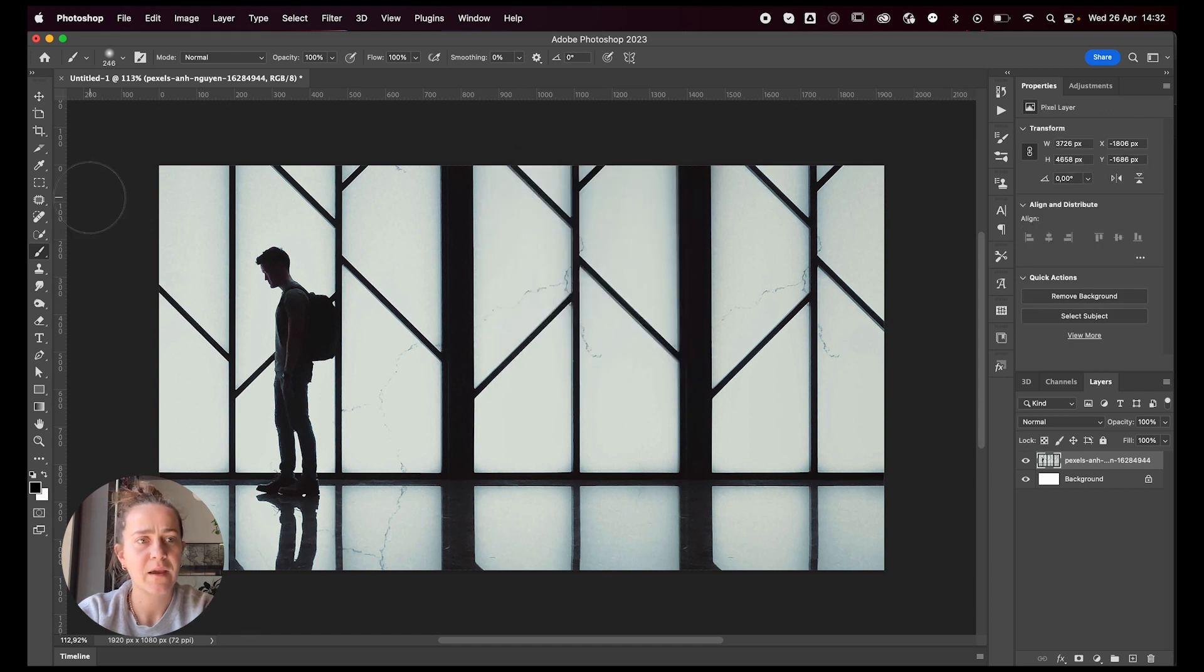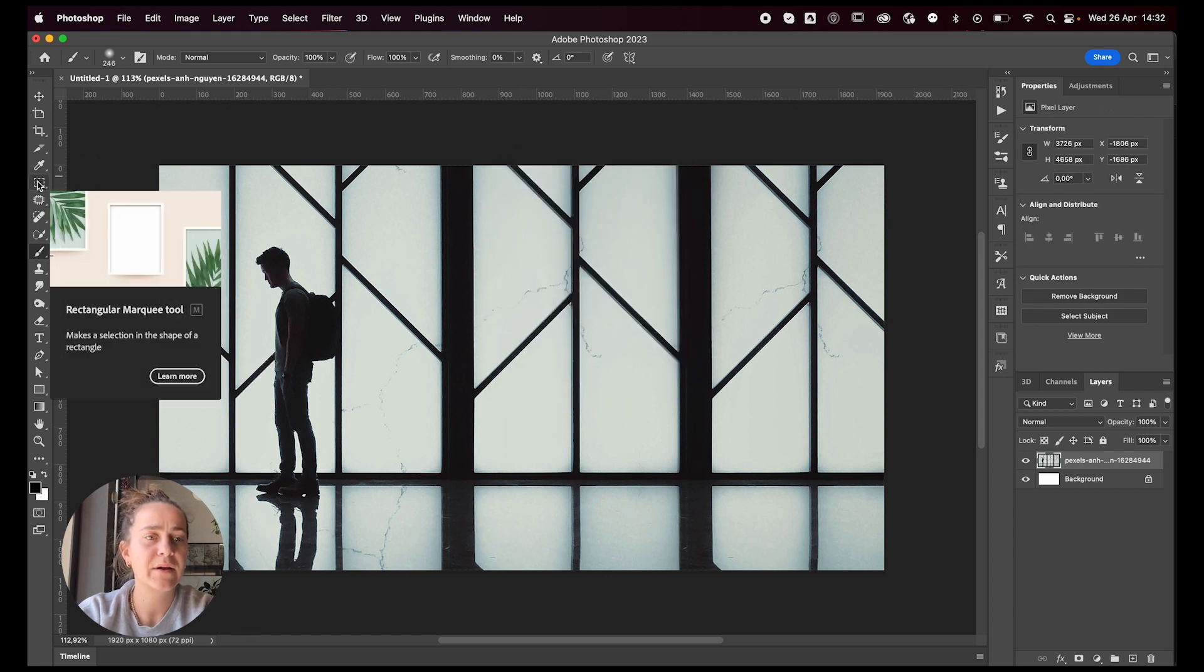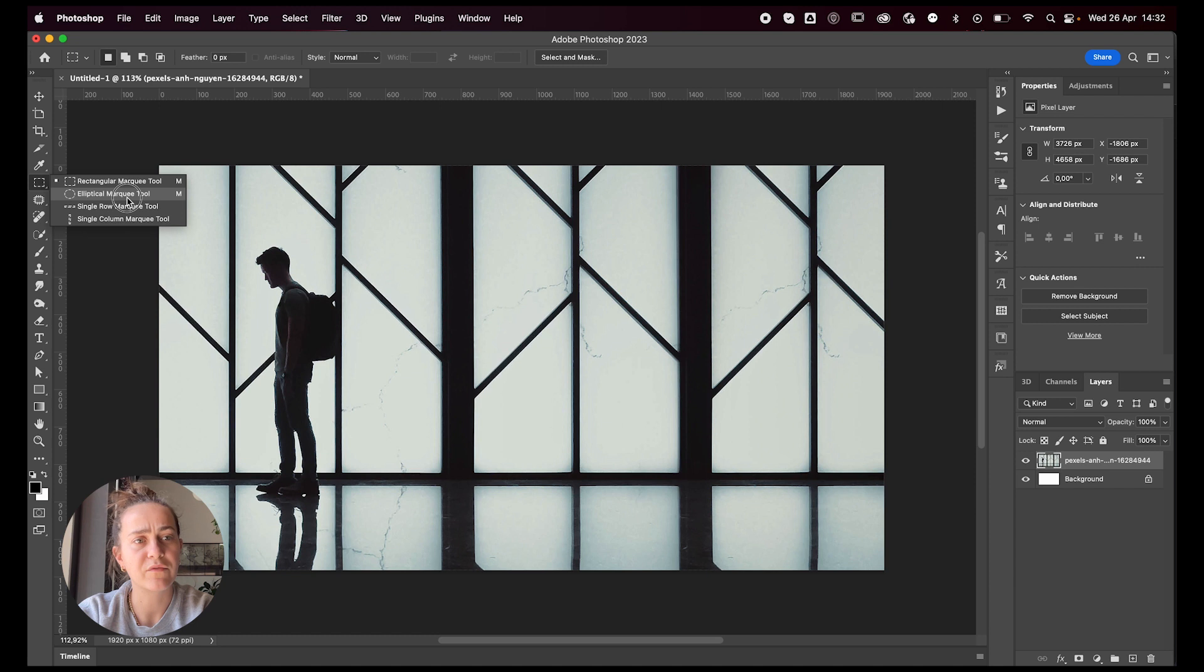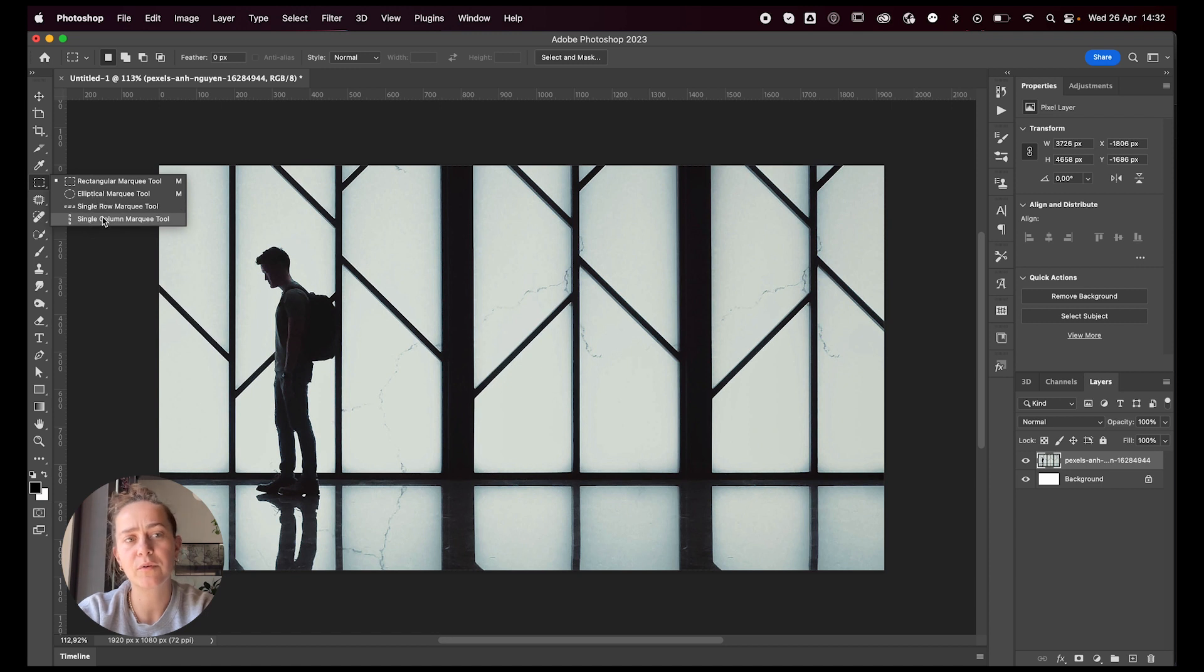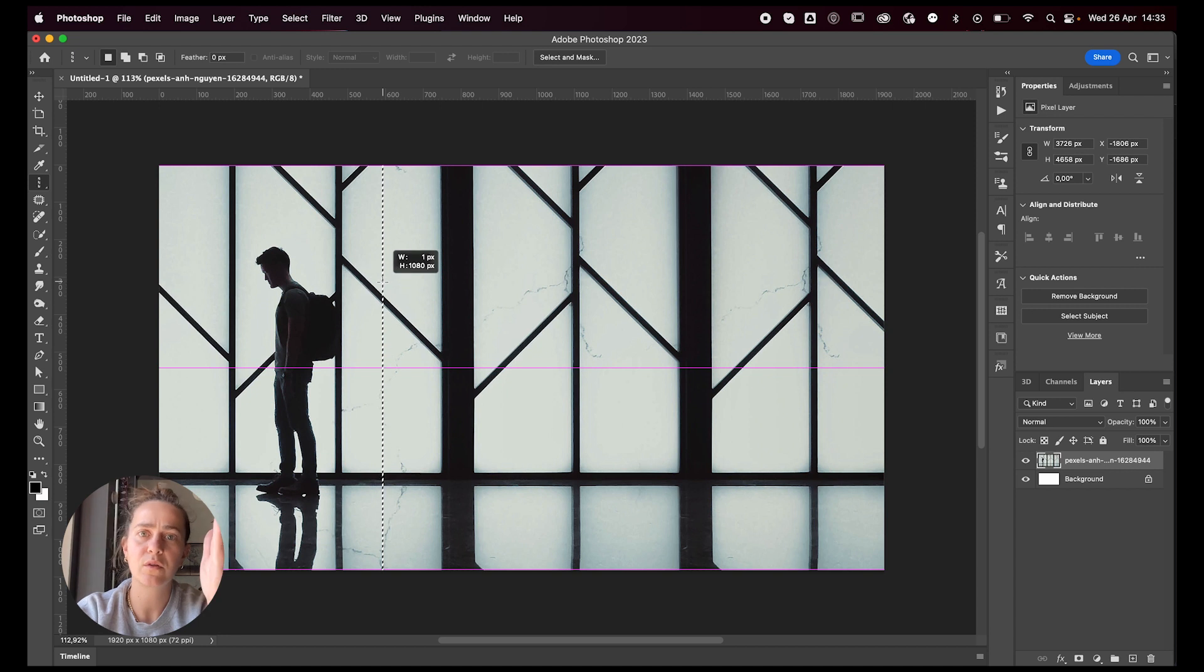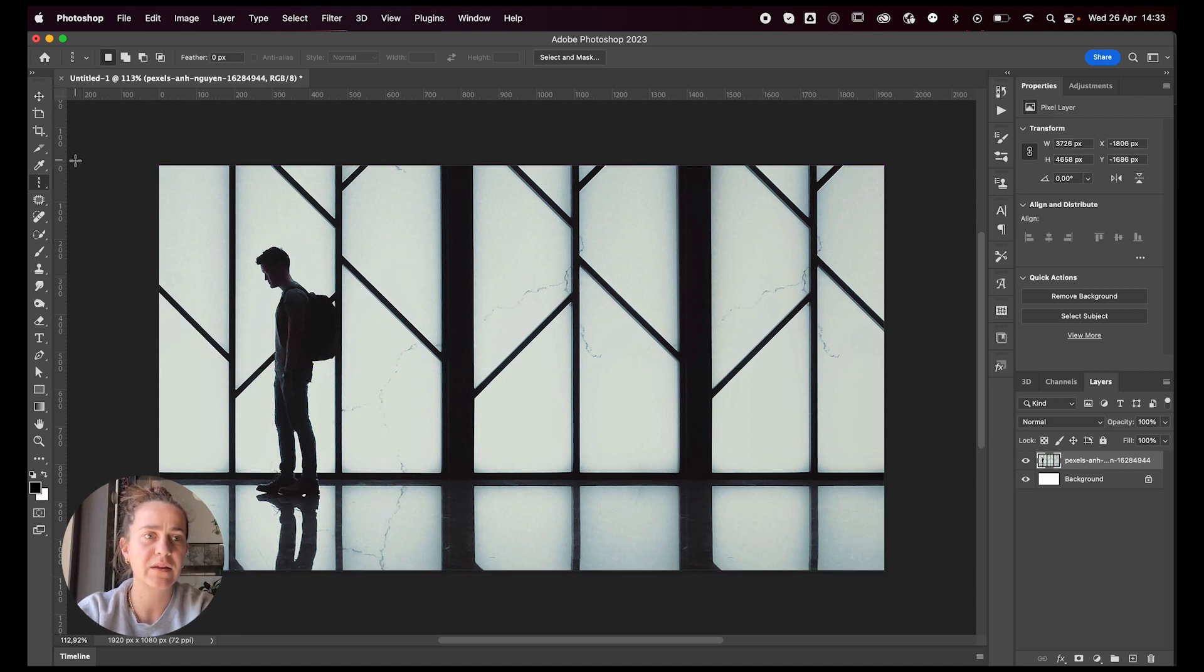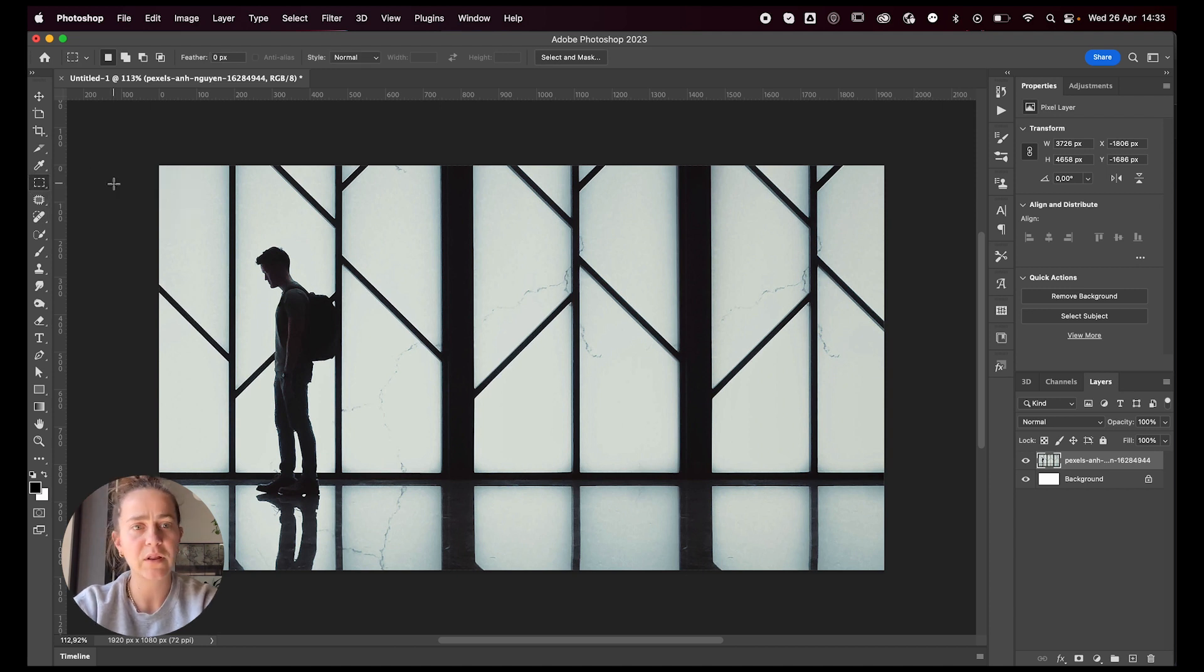I'm then going to grab my rectangular marquee tool or the single row marquee tool. You decide whichever one you prefer. I prefer the rectangular marquee tool because you can decide the height of the column or row. If you select the single column, it's going to go the full one pixel of the full column and maybe we don't want that. So that's why I'm using the rectangular marquee tool.